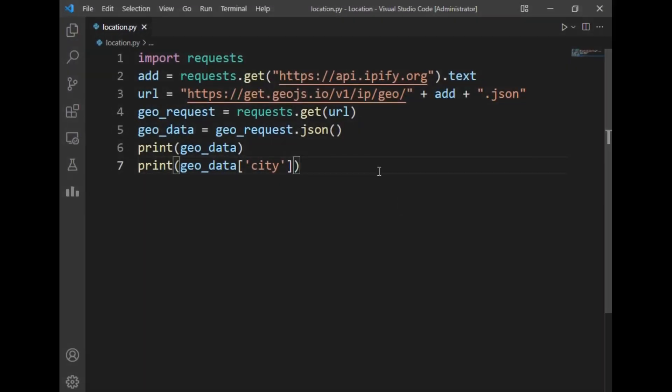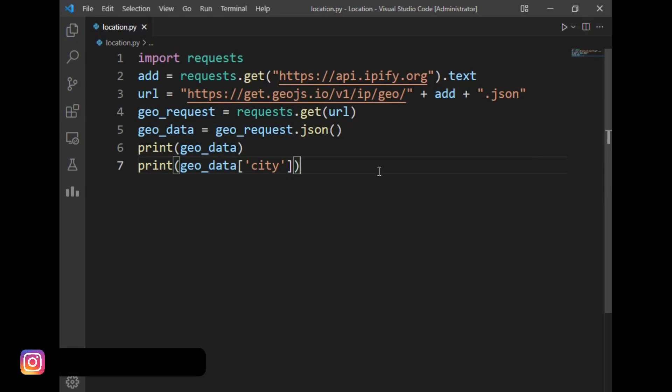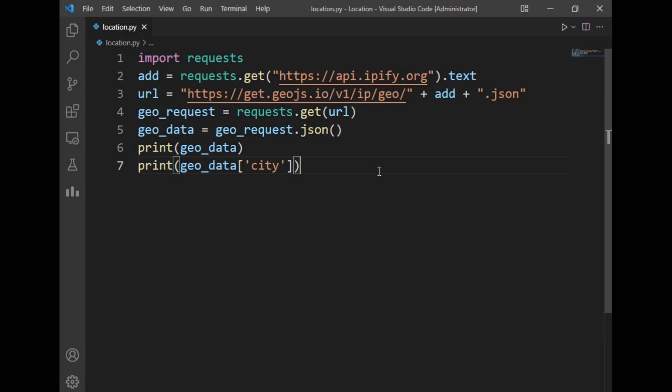As you can see in this program I use the requests package. As you know, the requests package is used to send HTTP requests using Python. To get the current location we will be requiring an IP address of our system. To get our current IP address I have simply used requests.get and this link. This link will return our IP address of our system.